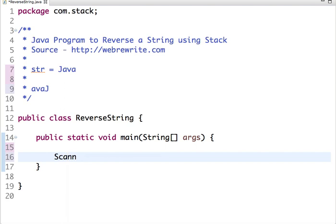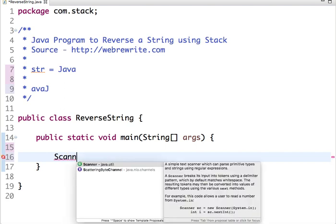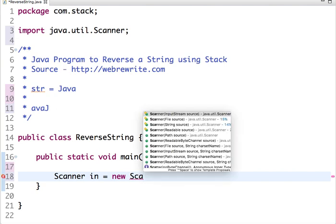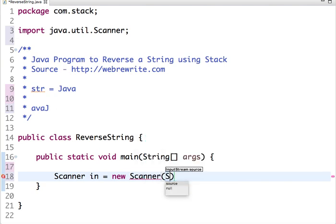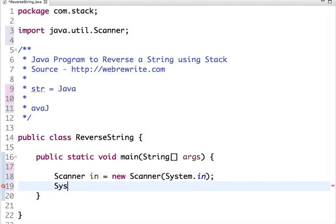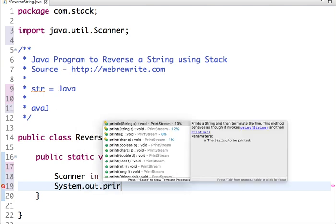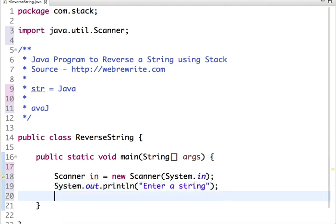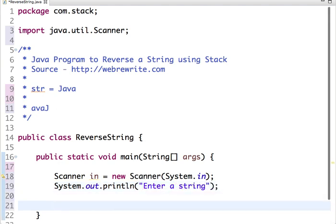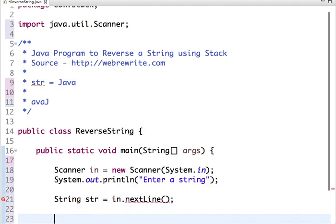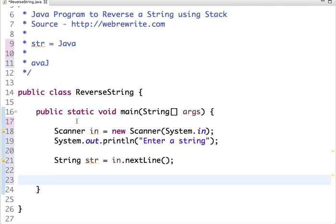Let's take an input first. Enter a string, let's take an input now. String str... We have taken the string input now.